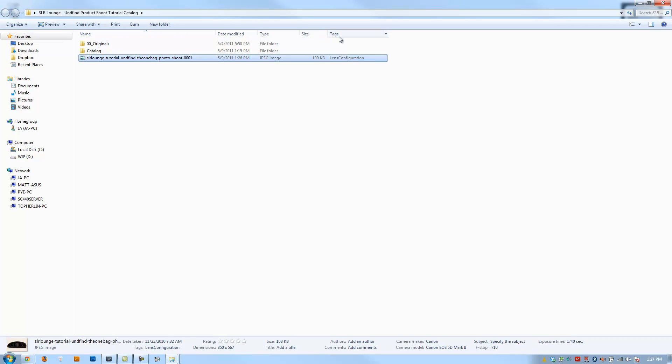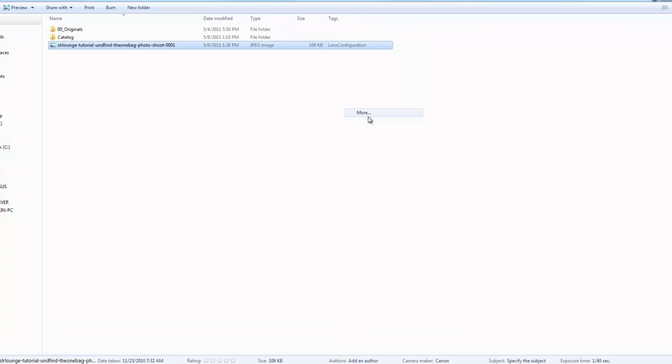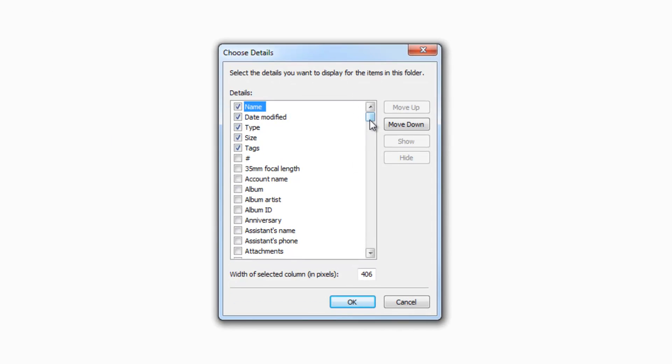Now, if you don't see the Tags option right here, it's probably because you haven't selected it in the details. So all you do is you right-click, and you can select different items to display. And you can also hit More if you want to see more information.